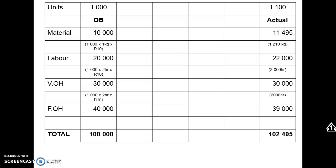This is an introduction to standard costing. We have an original budget (OB) for 1000 units on the left, and actual figures for 1100 units on the right. The cost elements include material, labor, variable overheads, and fixed overheads. In total, we budgeted 100,000 Rand for 1000 units, and actual results were 102,495 Rand for 1100 units.